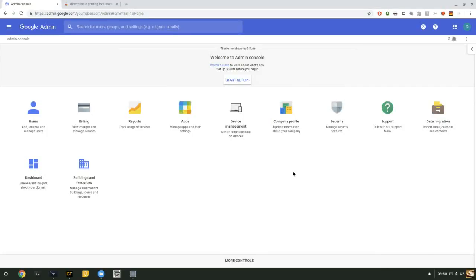So, let's push the DirectPrint.io application to your managed users using the G Suite Admin Console. I'm at the Admin homepage.